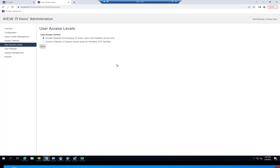User access levels is useful because this is where you can specify who gets publisher and explorer privileges inside of your PI Vision project. A publisher is a user that has full access to the application and can save displays, while an explorer only has access to displays and can change how they view them — like changing the time bar — but they can't save or share them. So essentially, publisher is read and write, and explorer is read only. These are the two role types inside of PI Vision specifically. A publisher won't necessarily have admin rights, so they won't necessarily be able to configure these admin settings, even though they have write capabilities for displays.